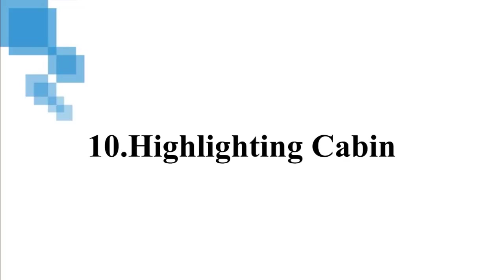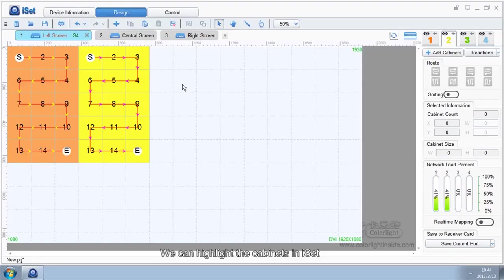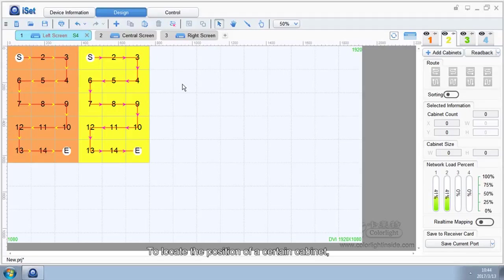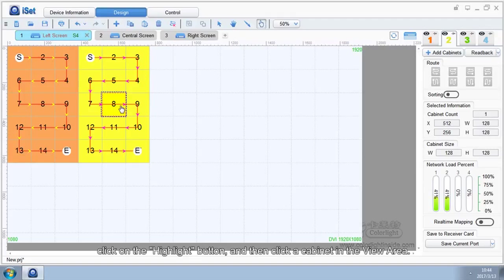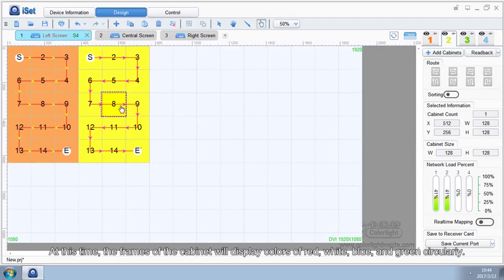10. Highlighting Cabinets. We can highlight the cabinets in ISAT to locate the position of a certain cabinet. Click on the Highlight button and then click a cabinet in the View Area.